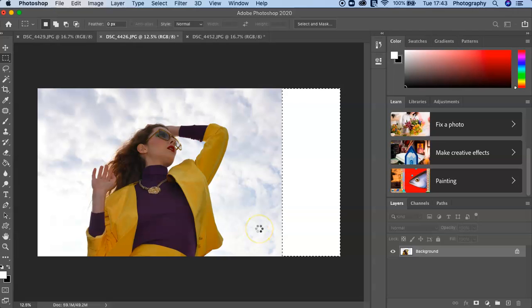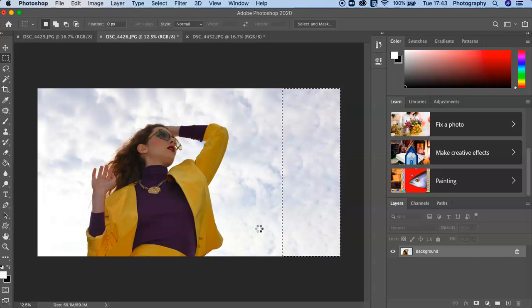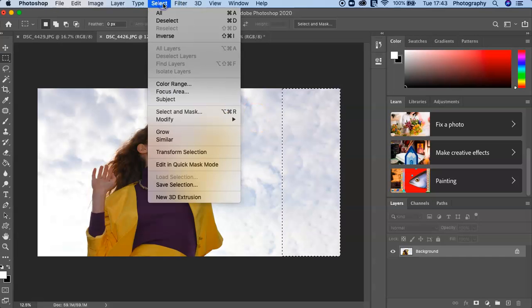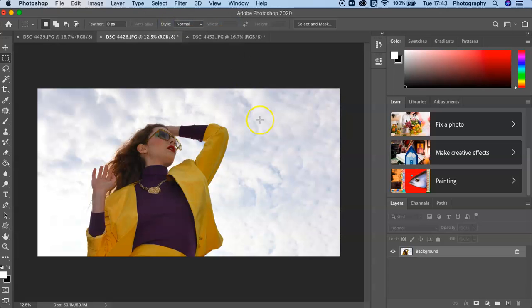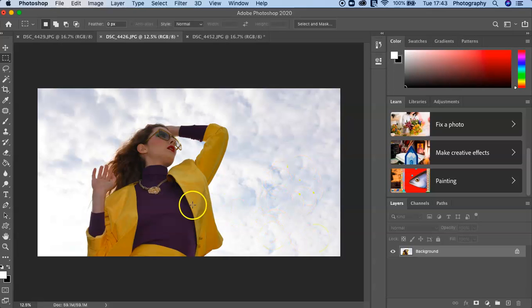Give that a moment and there we go. Then I just press here to deselect that area and now we've got a nice extension of that canvas and it looks quite convincing.